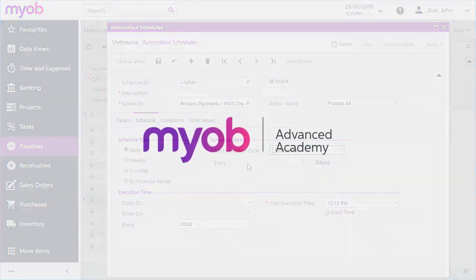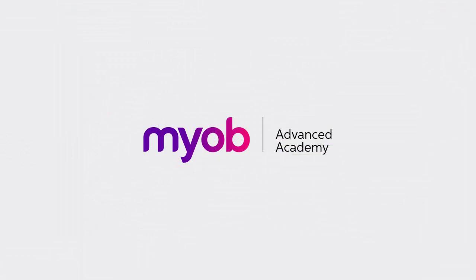And that's the end of our look at making payments in MYOB Advanced. If you want to learn more, visit the MYOB Advanced Education Centre, or see the other videos in our Advanced Academy series for more information on the purchasing and bill payment process. Thanks for watching.